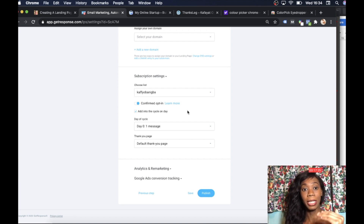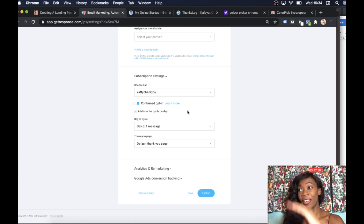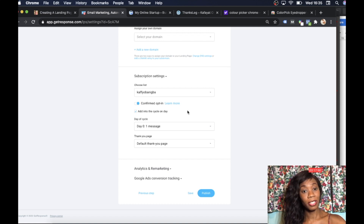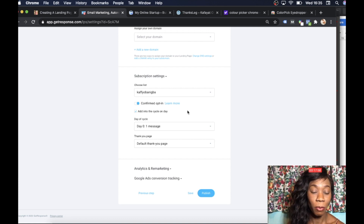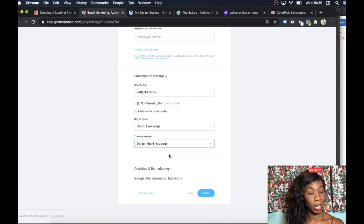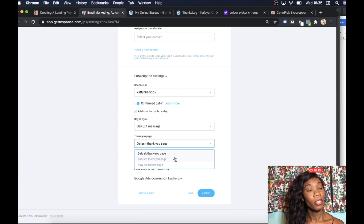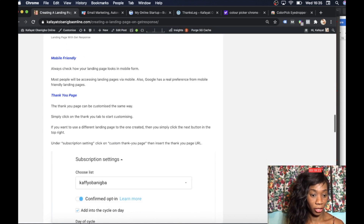It's very important to choose a list to attach your landing page to. As soon as someone registers their name and email address, they're added to that list. Whatever email sequence you have attached to that list, they'll be put into that sequence — it's a great way of organizing and managing your traffic. You also have the option of a custom thank you page. I'll show you what my custom thank you page looks like.